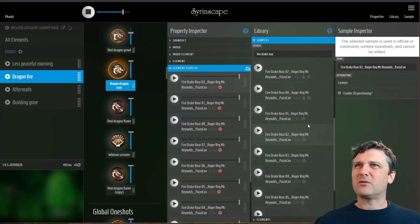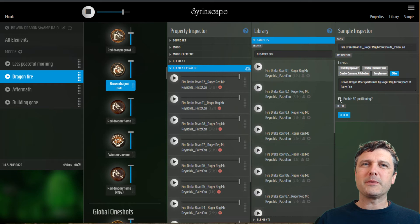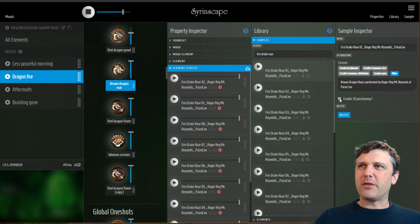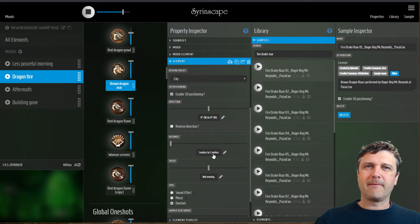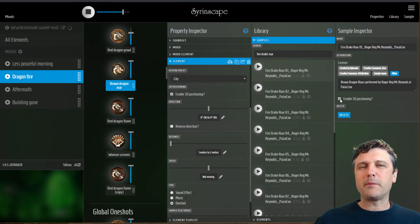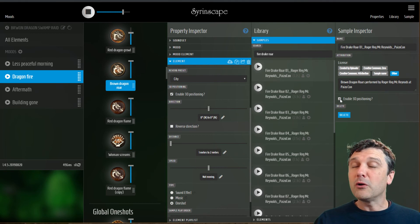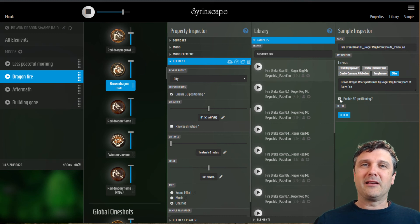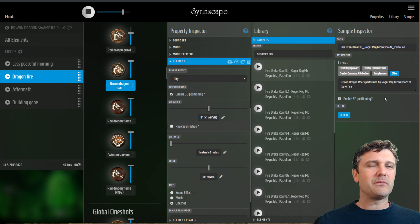One more thing — see this button here: 'enable 3D positioning'. If that is checked then this sample can be positioned according to all the positioning settings in the element. If it's unchecked, the sample will be played back in perfect stereo in the left and right channels, and that is the setting you want to use for music tracks — if you want it to appear in its full glory, not positioned 20 meters away with reverb of the environment applied.